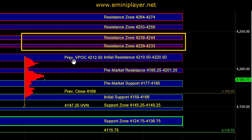In the event that we get a successful breakout above initial resistance, and that breakout then results in a successful break and hold above 4239 to 4244, then we'll have the intraday bullish confirmation. That can then open the door for a move higher into 4253 to 4259, as well as yesterday's RTH high at 4264 to 4274, where sellers are likely to be active on first test.